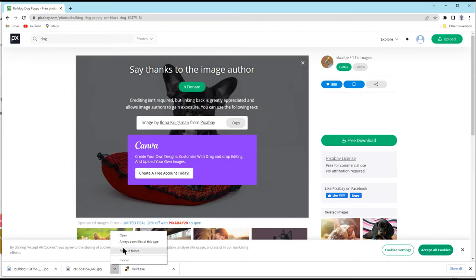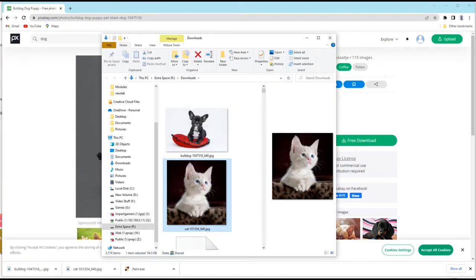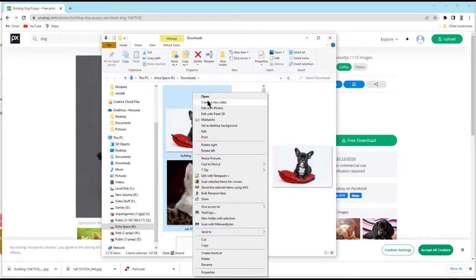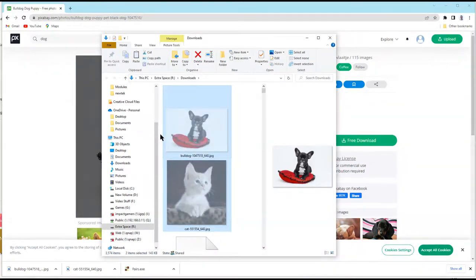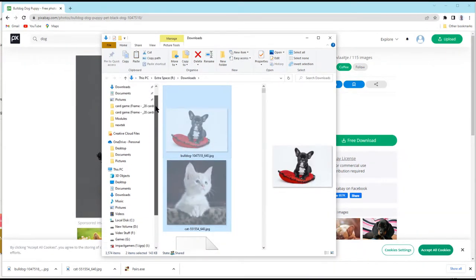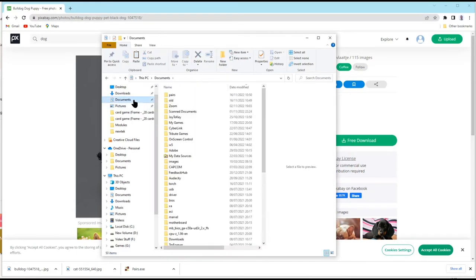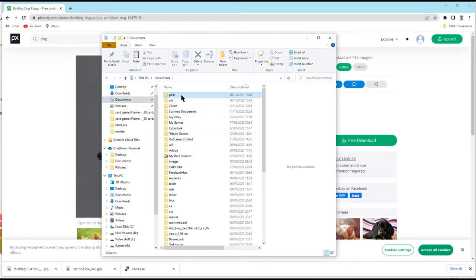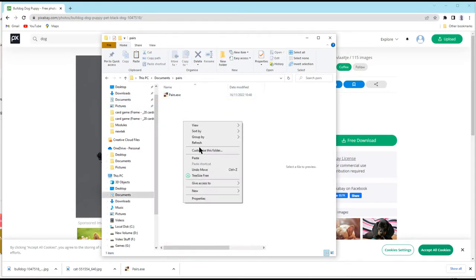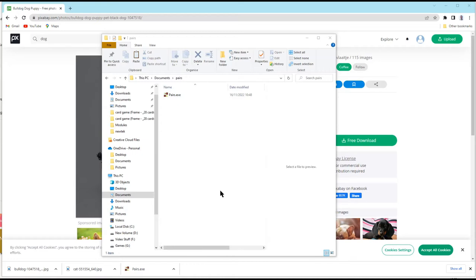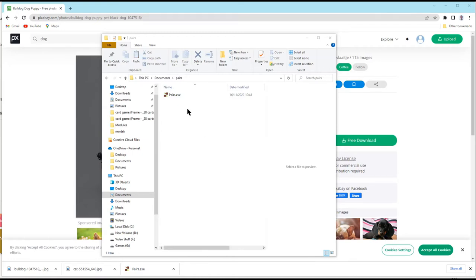Now, if I just show those in folder, I'm just going to right-click on them and again, I'm going to cut them and put them into the same folder. So, documents, pairs and paste. So, I now have two images there.